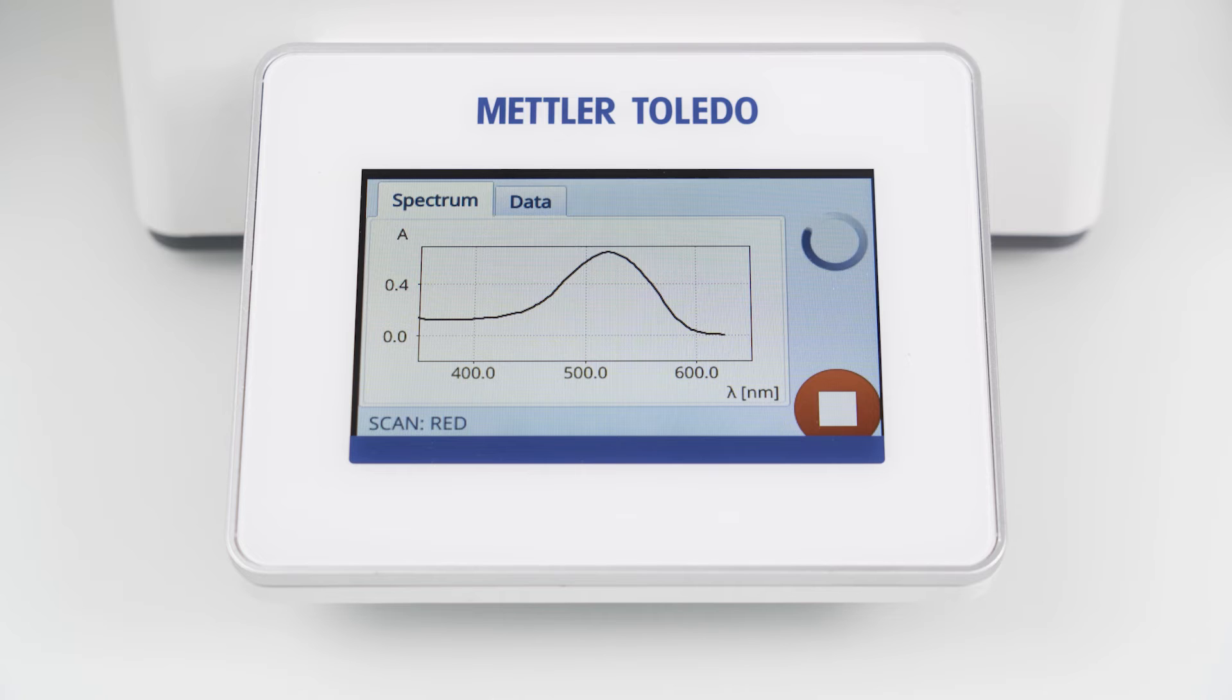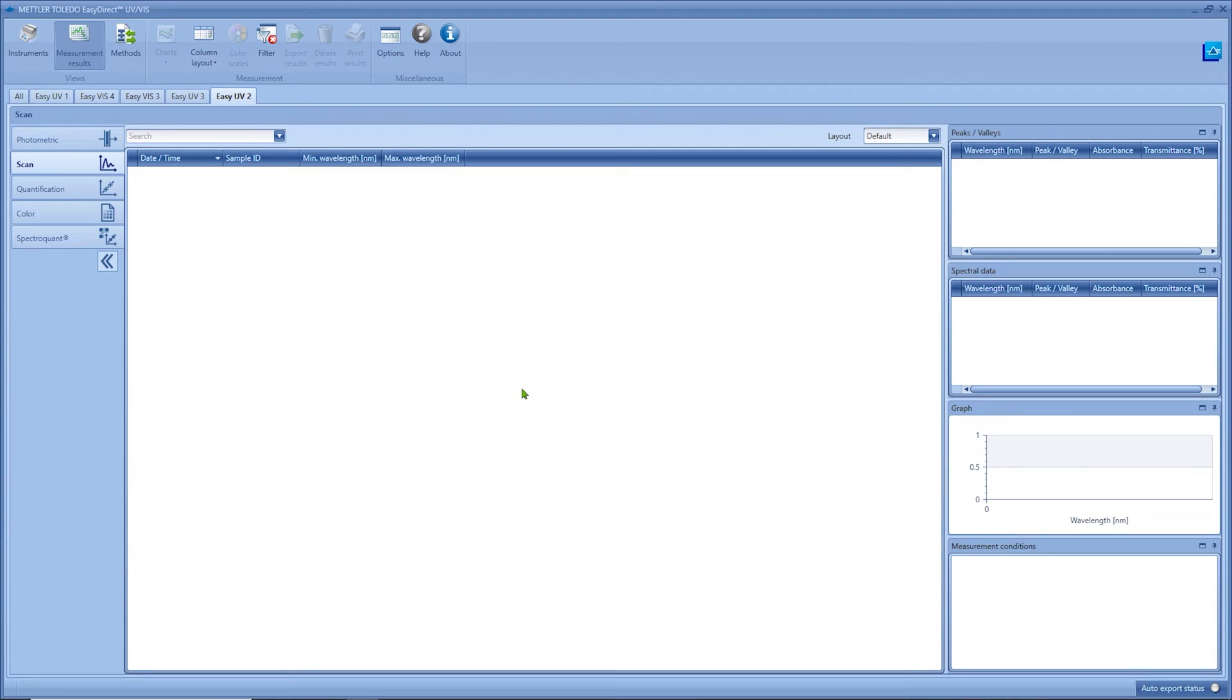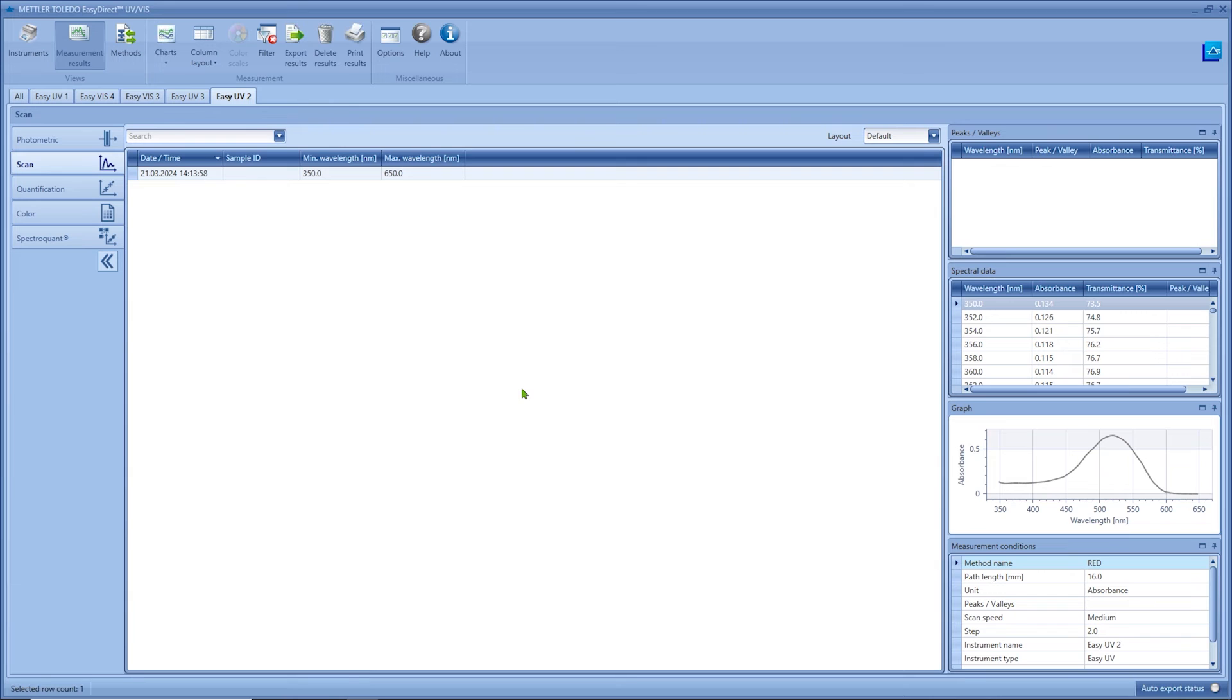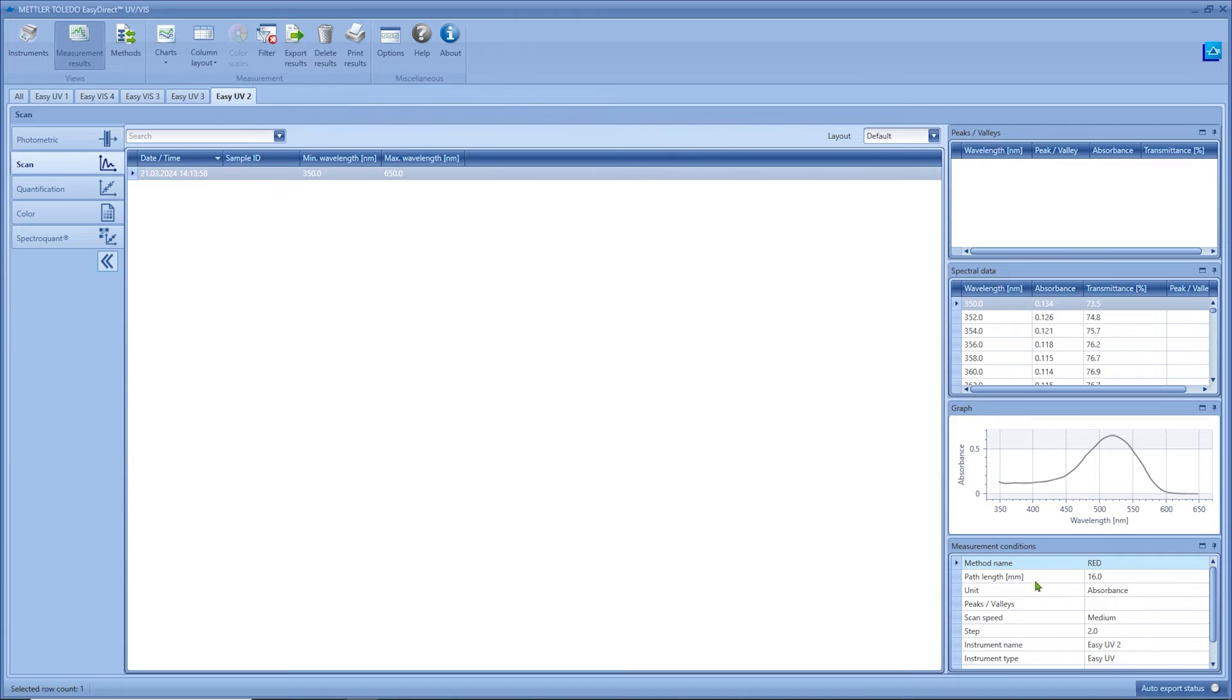As soon as the spectrum scan is finished we can find new entry in the result lists of the EZ Direct UV-VIS PC software. If we select the measurement category scan we can find our result and on the right hand side a list of peaks and valleys, the spectrum itself and some additional information.